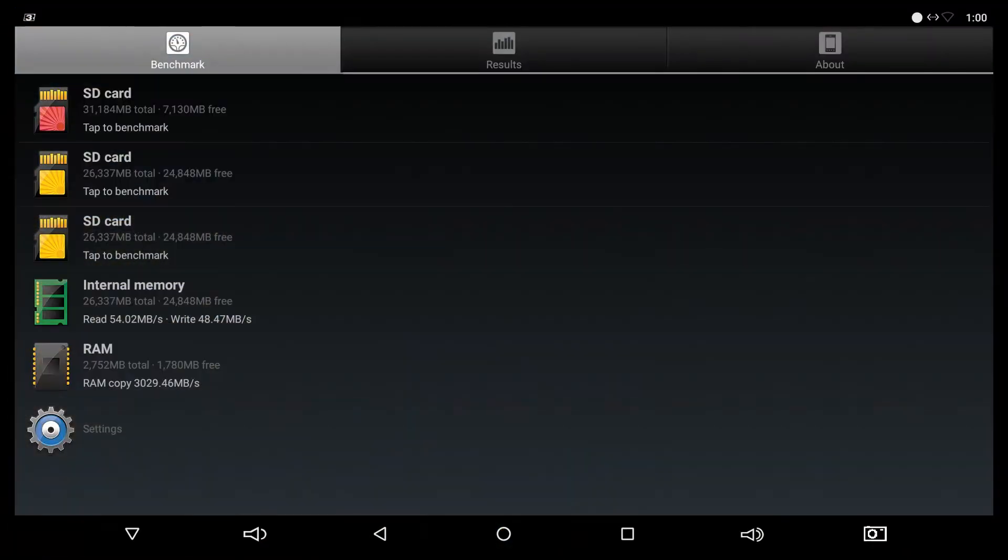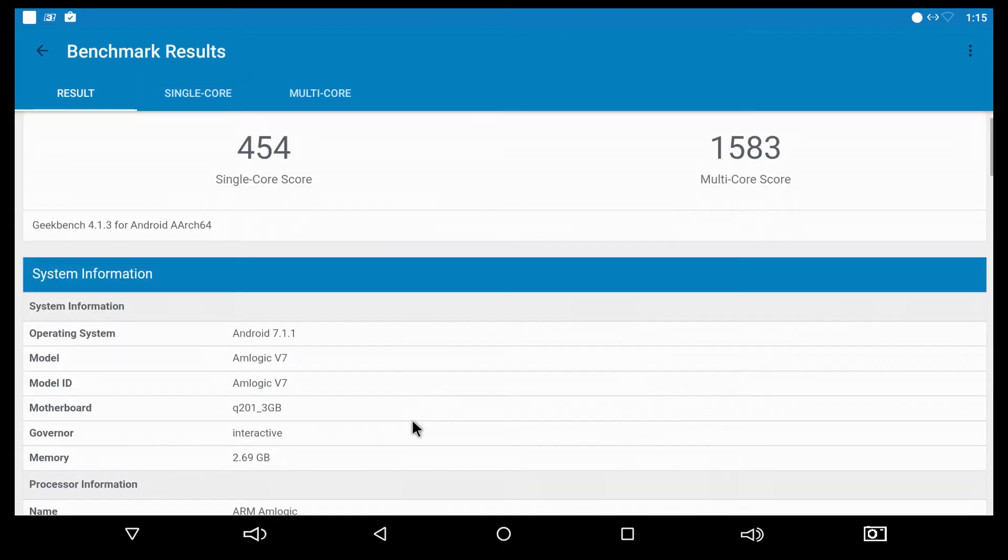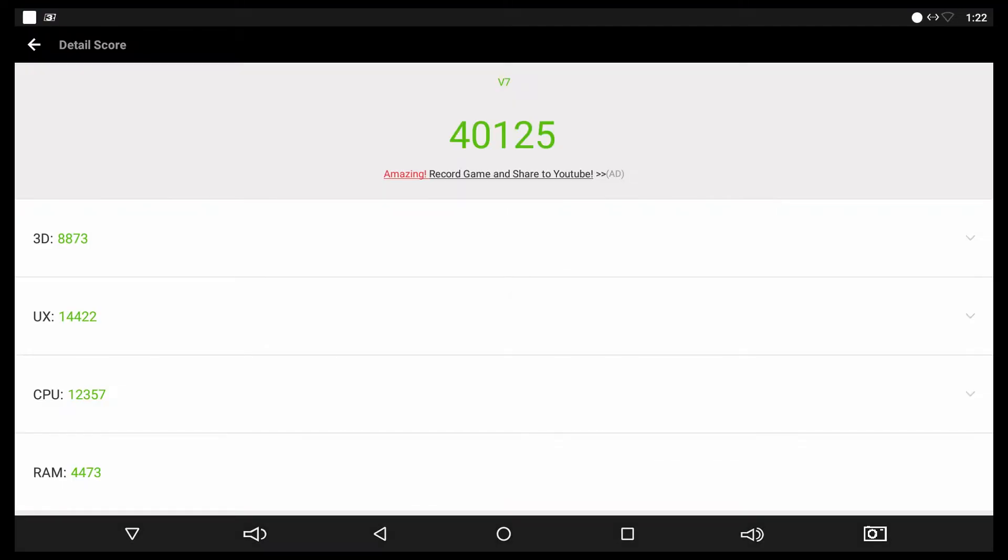EMMC test shows very low score in the memory reading and writing, and the RAM score is okay. Moving to the benchmarks, the results came from Antutu Benchmark and Geekbench are okay but not the best. We had better results for less price devices.